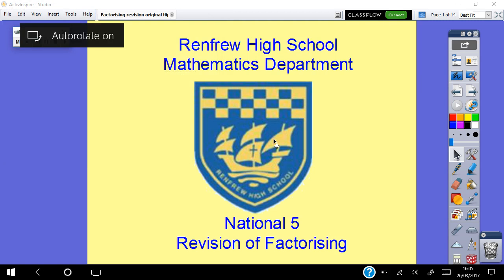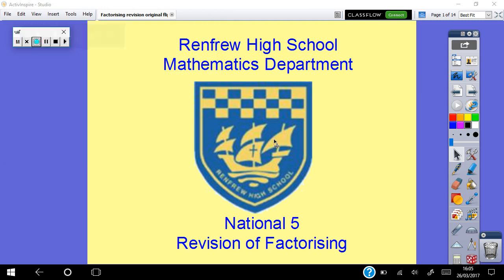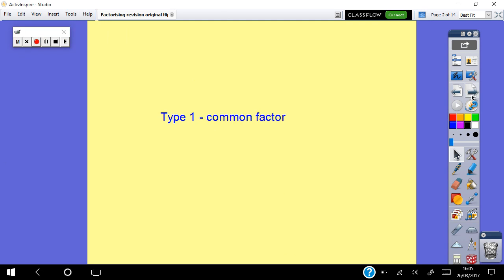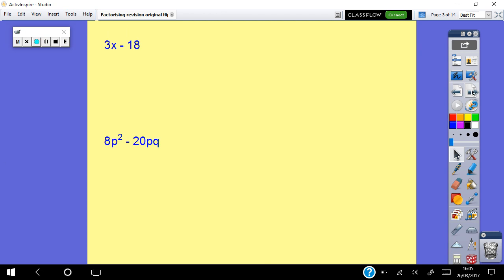In this video we're going to be looking at factorizing: common factor, completing the square, and the trinomial. Type one is the common factor, so we'll get 3x minus 18 for our first one.